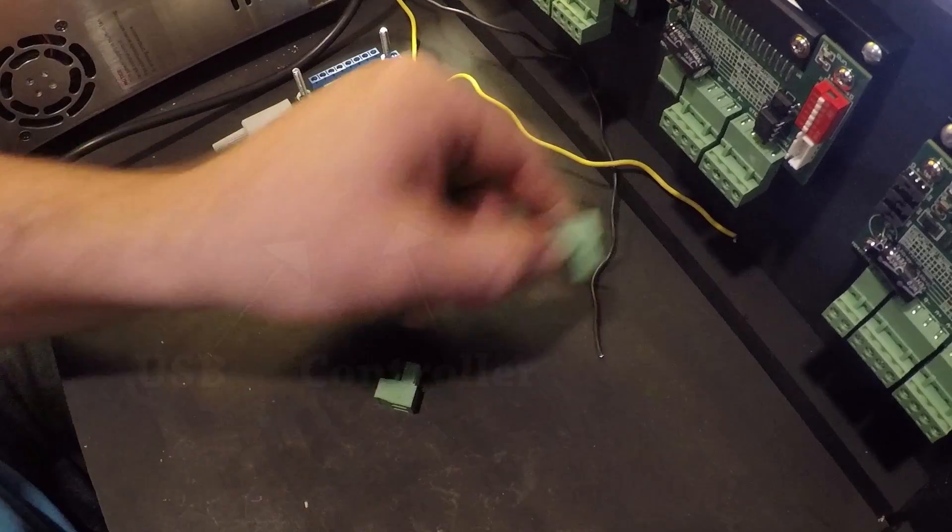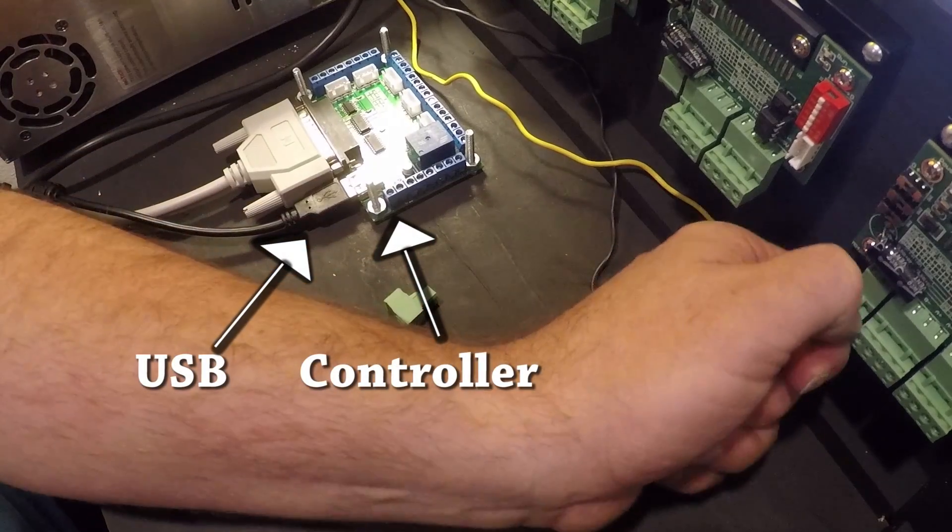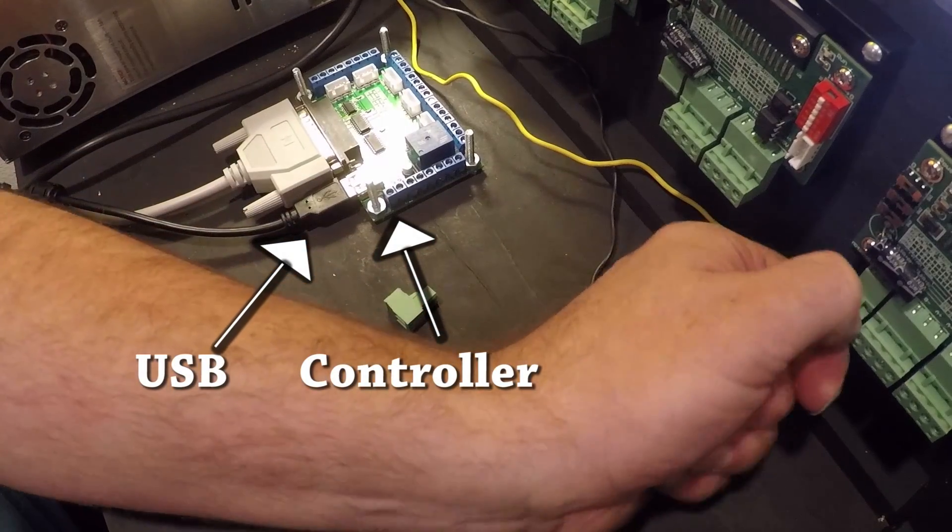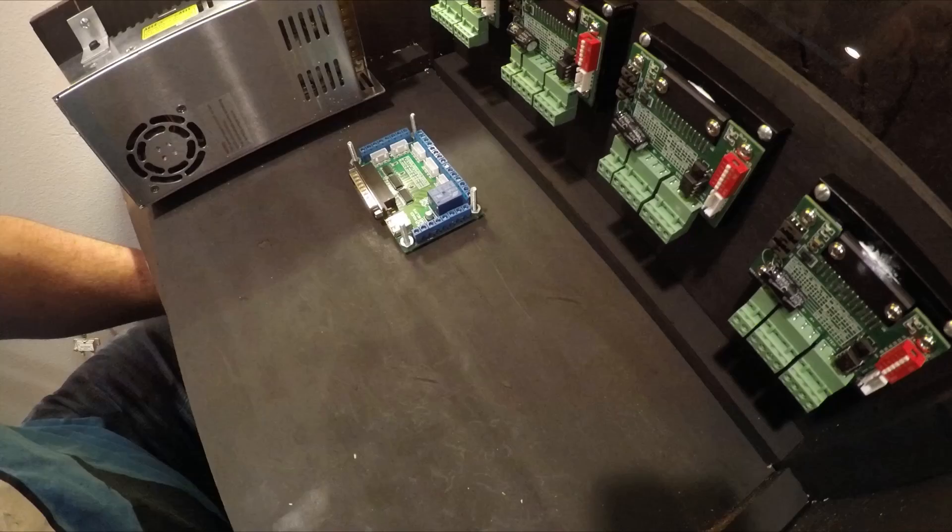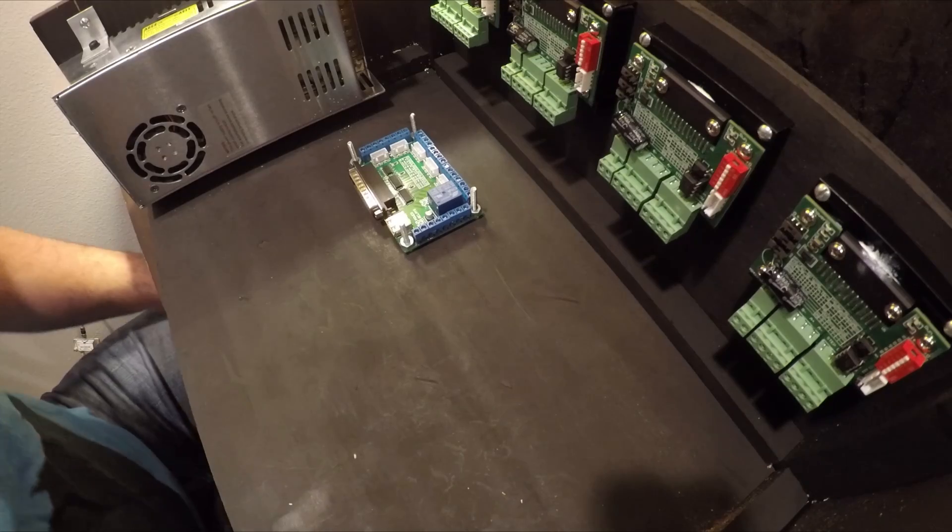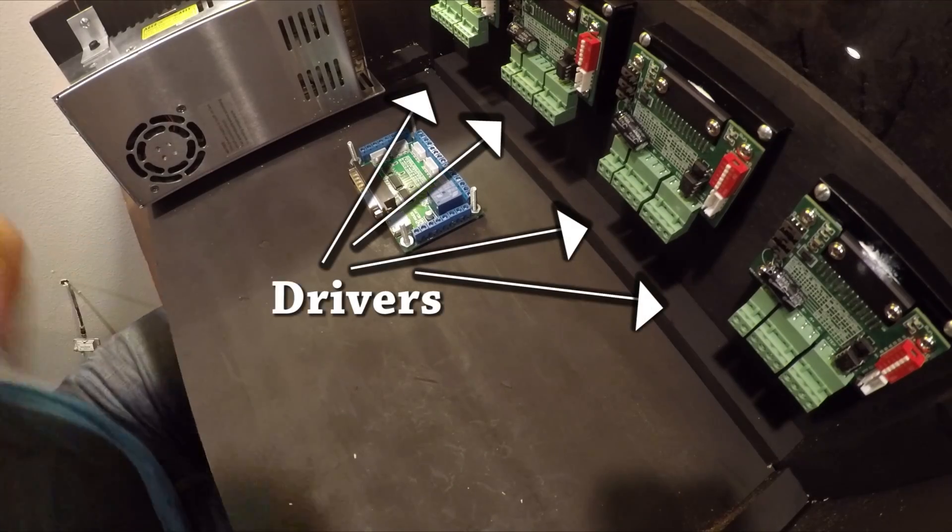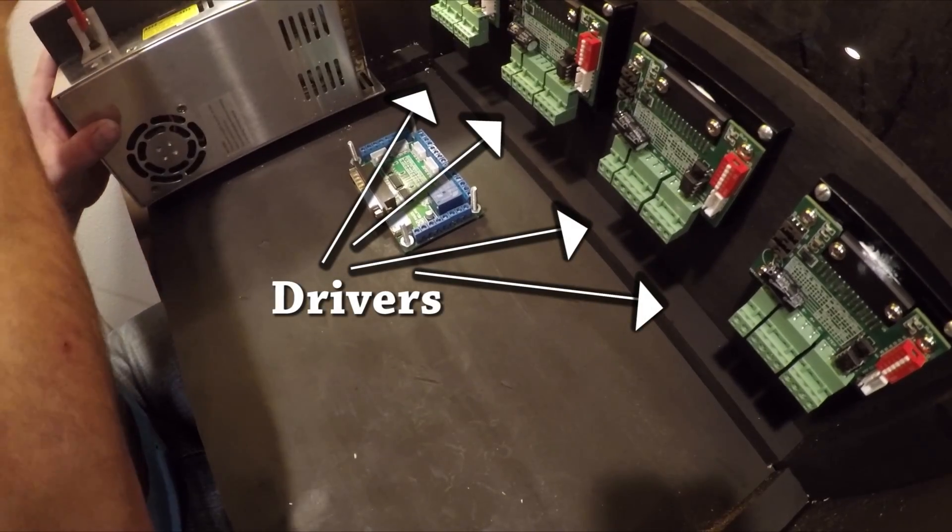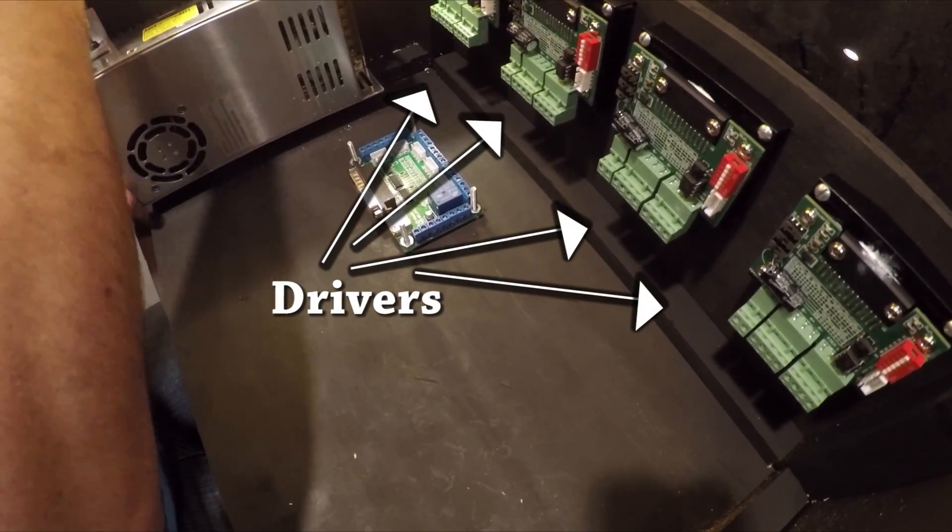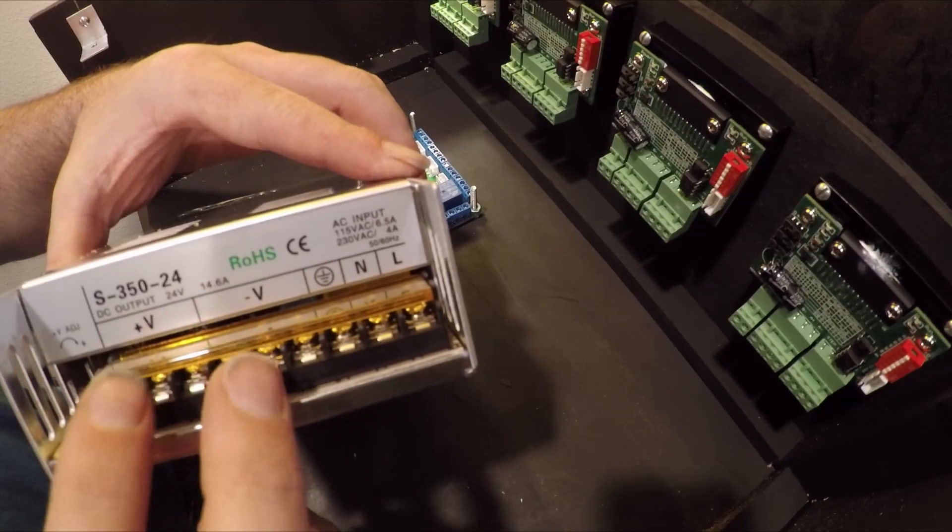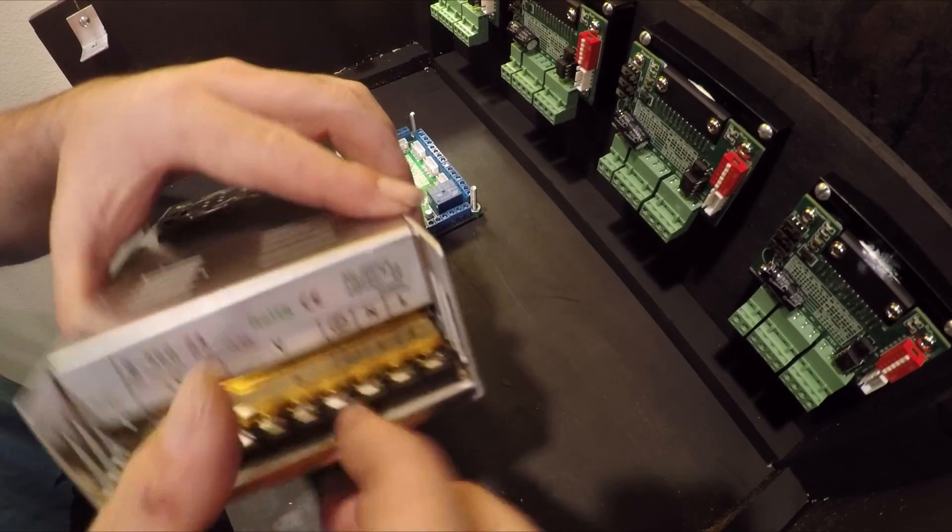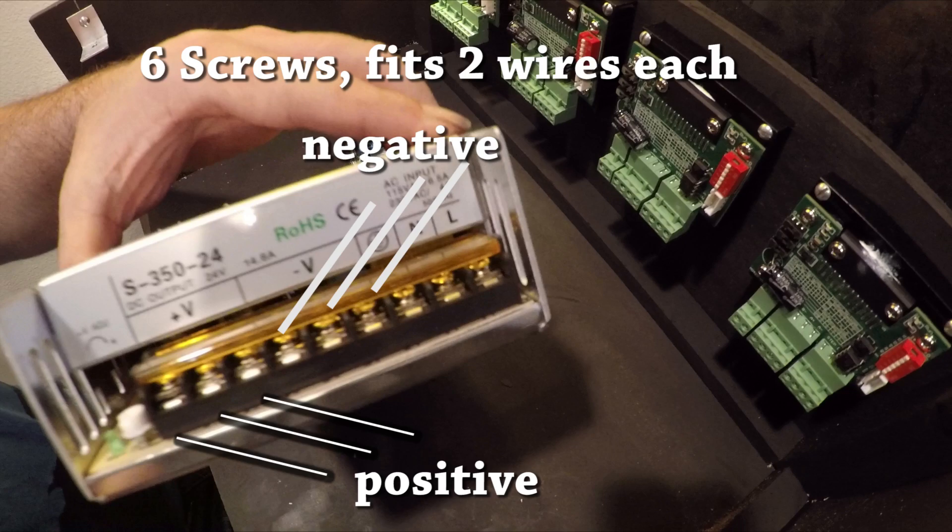So the power for the controller comes directly from the computer that we're plugging into via USB, so this power supply we're wiring up is just for the drivers. Since we have four drivers, we're going to need at least four hot and four negative wires going into the power supply, and fortunately there's room for six so we're gonna be good to go.